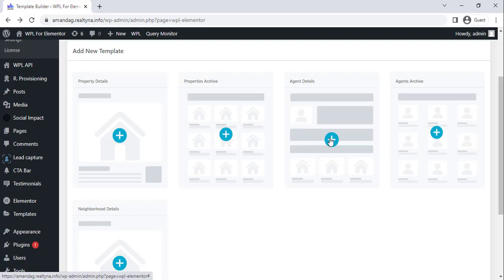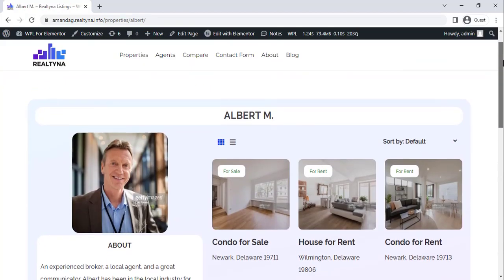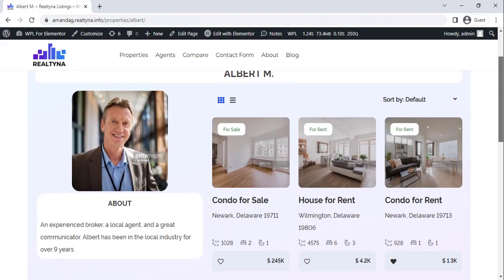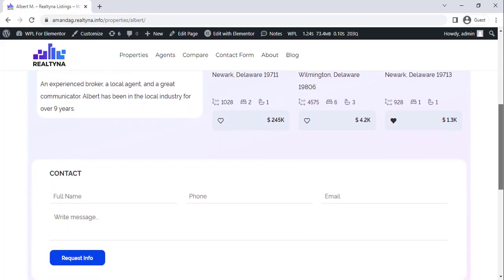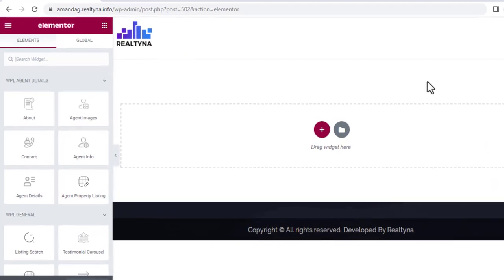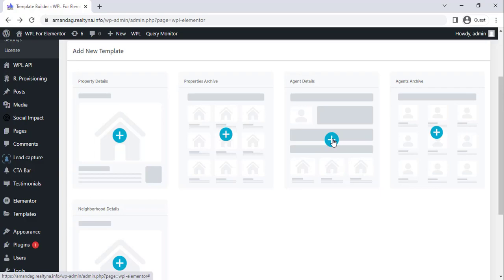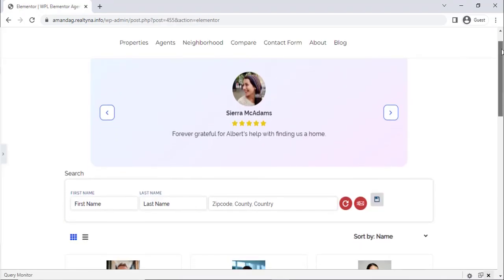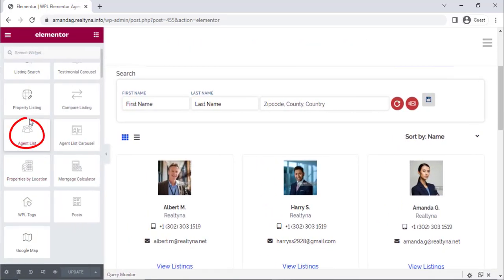Just like the listings, the agents representing the business deserve their own dedicated section of the webpage. The Agent Details template is where you can build out a unique bio page for an agent on the team. Here you can add their contact details, achievements, and featured listings. A lot like the Properties Archive, the Agents Archive is where users will be able to locate the individual agent pages. Add the agent list and search elements to this page.